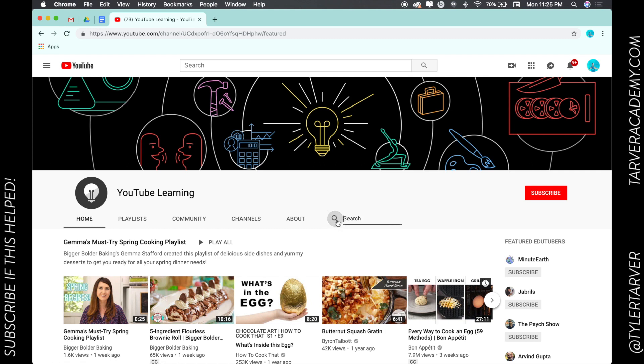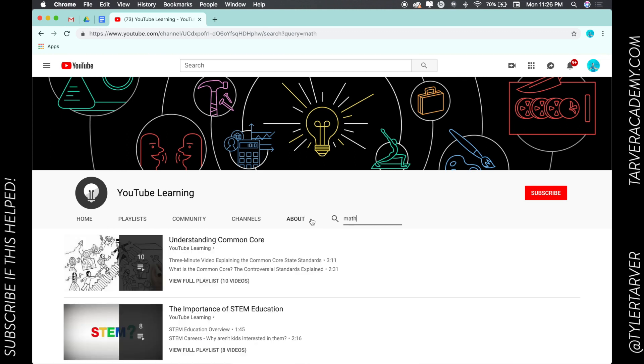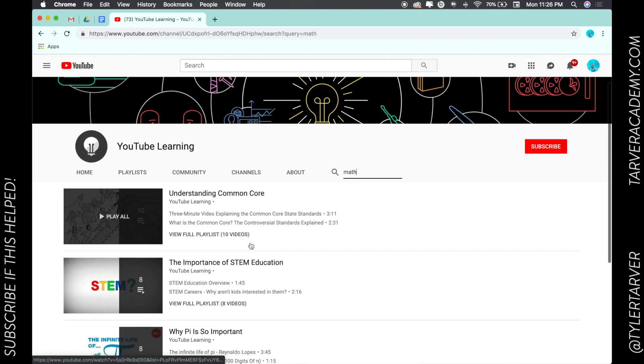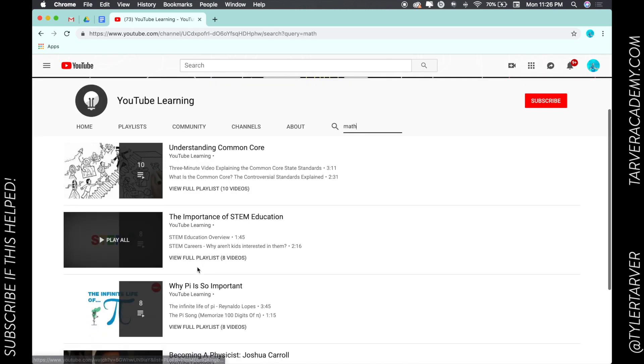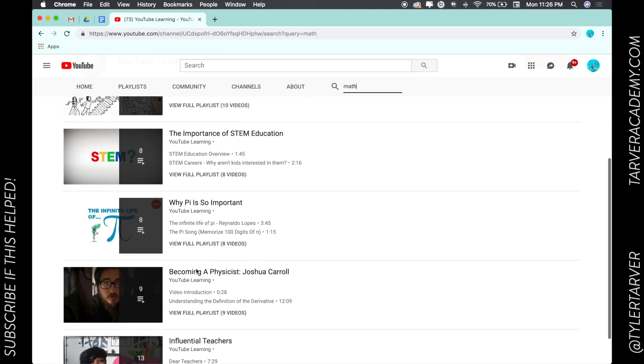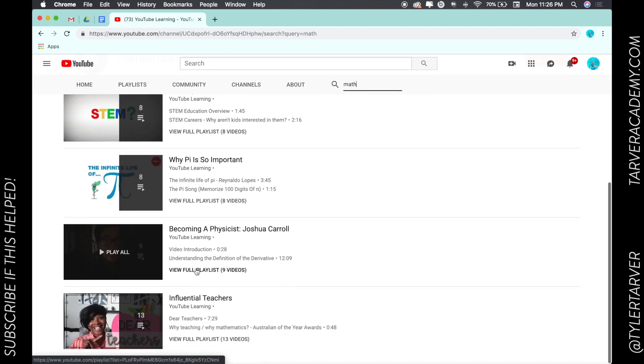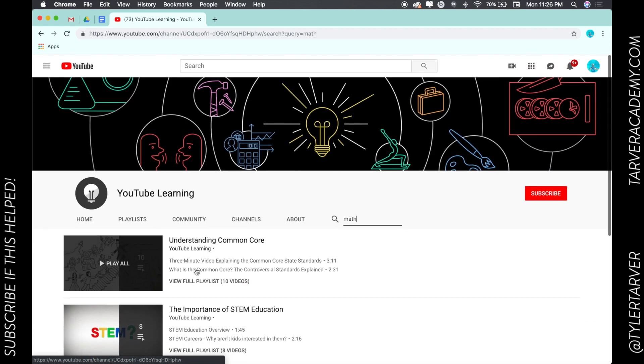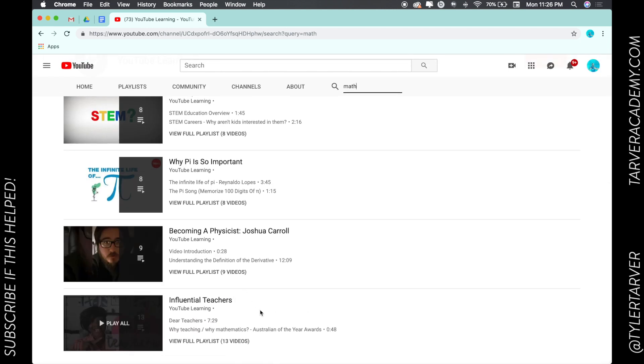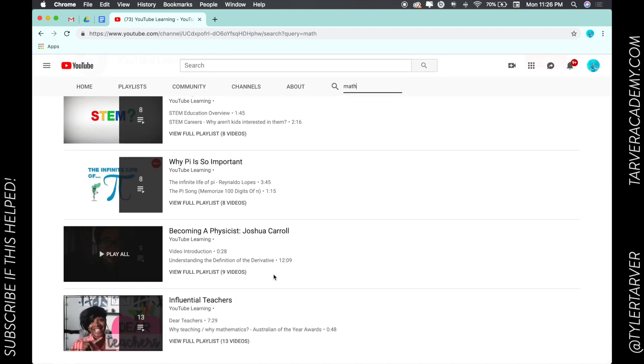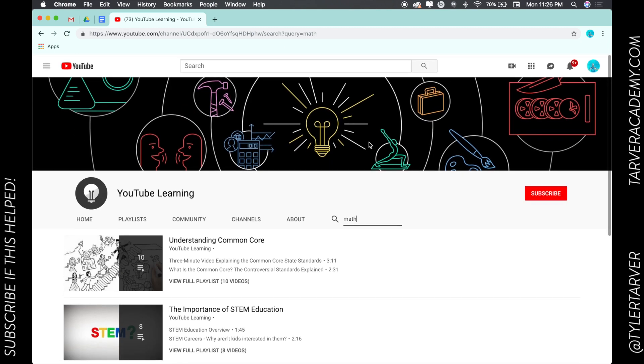You can search for math, see if there's any videos on Common Core or Sistem ED, all these different learning videos. So there you go, hope this helped and I hope this is a way for you to navigate the wonderful world of YouTube education.